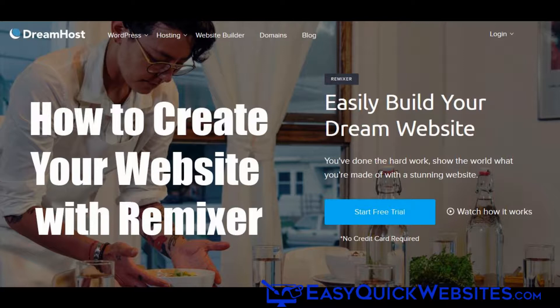DreamHost is one of the better known web hosting companies that among other products focuses on WordPress hosting and cloud computing services. With Remixer, DreamHost is attempting to introduce beginners and less experienced website owners to their web hosting services by providing an easy-to-use website builder that speeds up the site creation process.